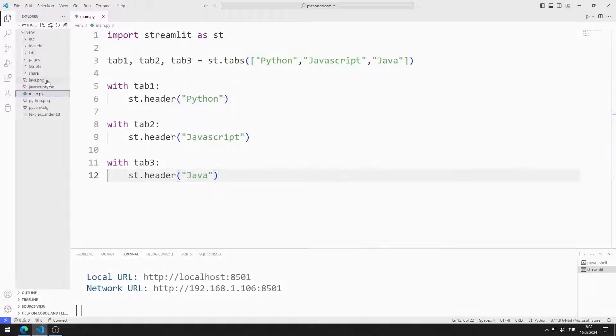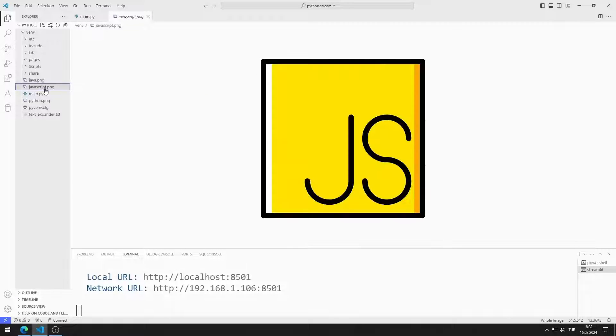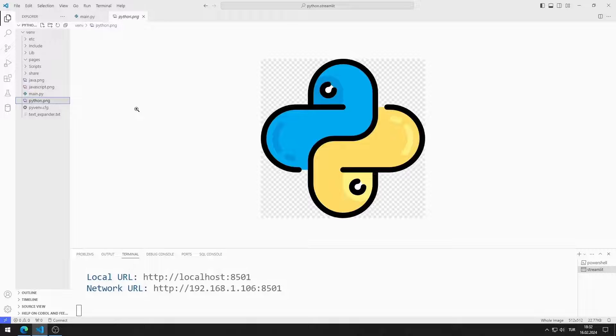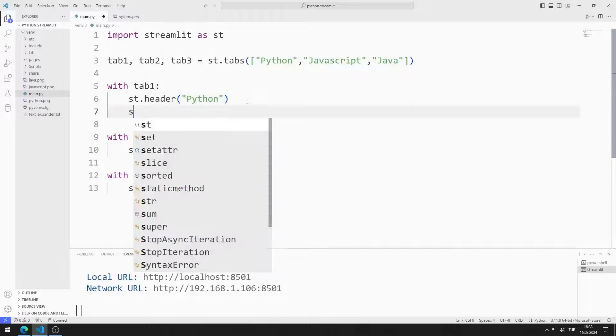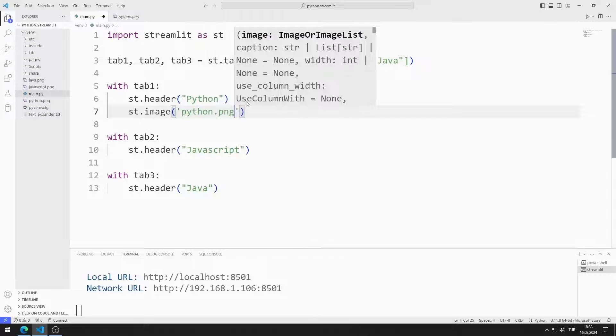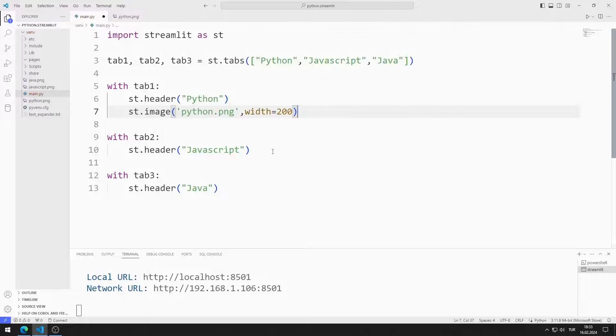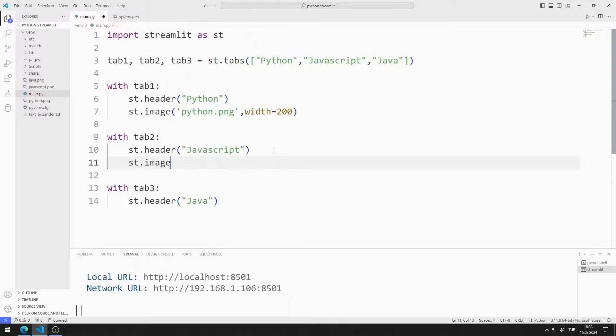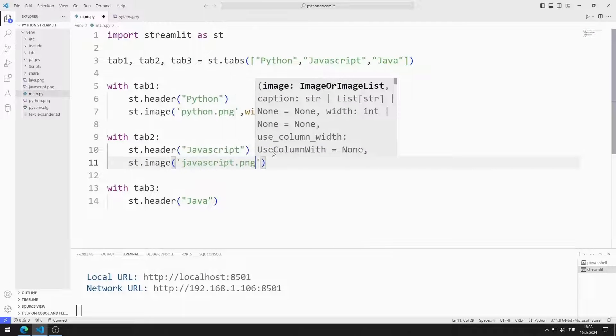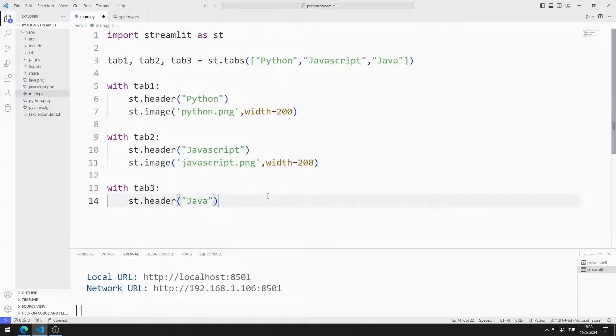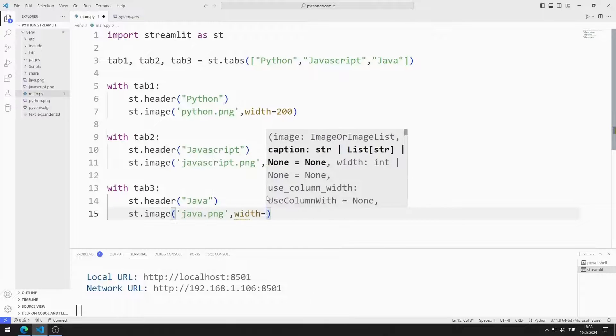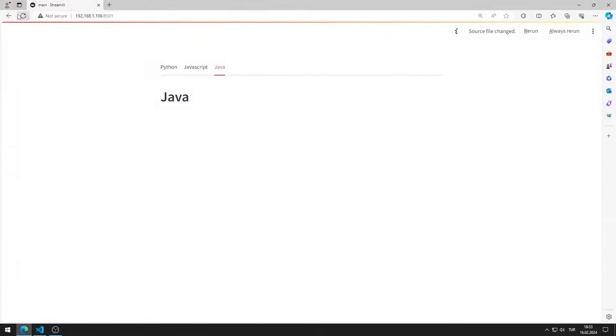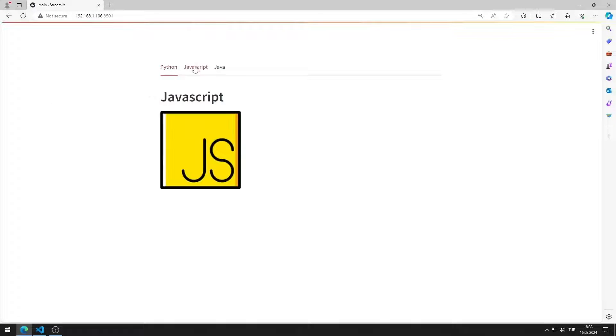I will use these images in the application. You can access the images from the GitHub link in the description of the video. I add images to tab objects sequentially using the image function. I added the images to the web page.